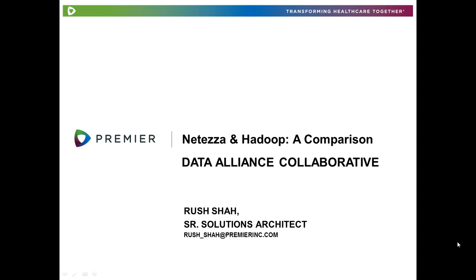I am an avid fan of the theater, and as everyone in Premier Connect Enterprise will vouch, you will find me obsessed about food just about all the time. I am pre-recording today's webinar to introduce you to Hadoop in light of what we have discussed about Netezza in the last three webinars.